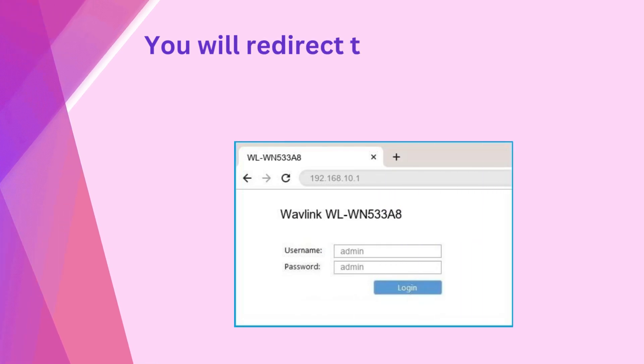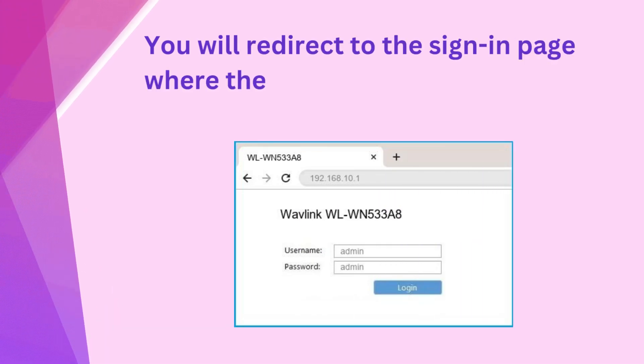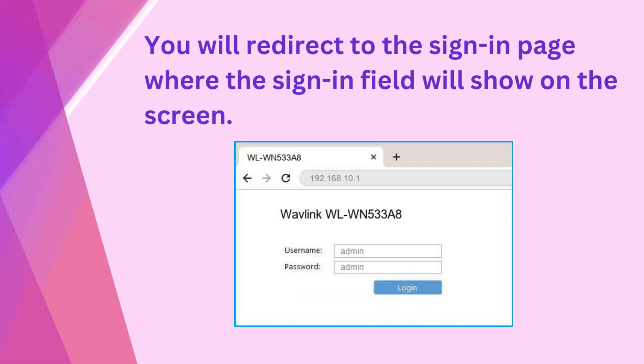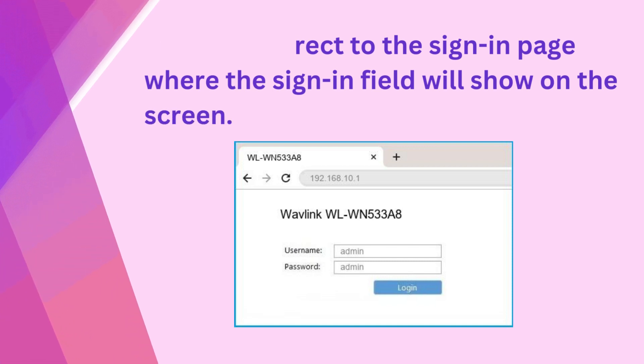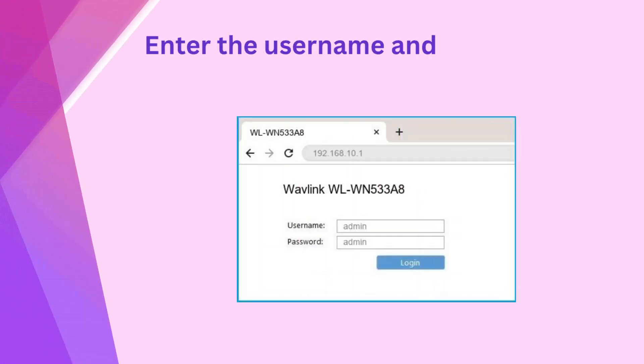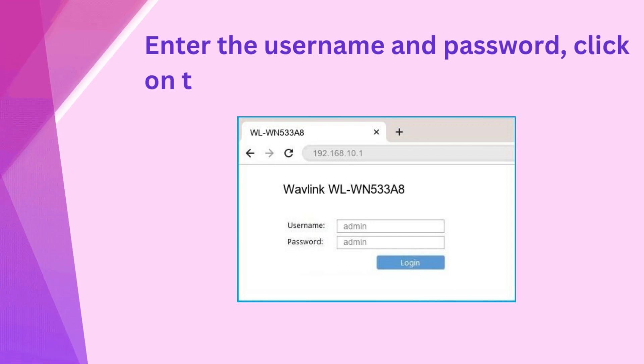You will redirect to the sign-in page where the sign-in field will show on the screen. Enter the username and password, then click on the login button.